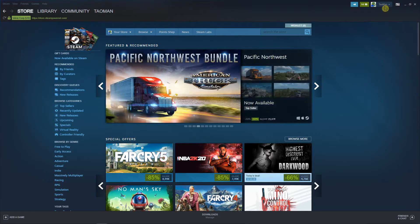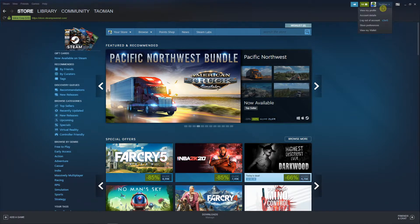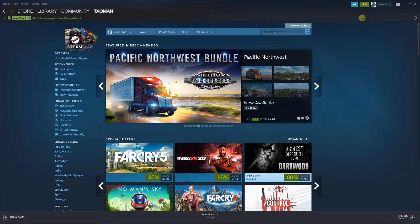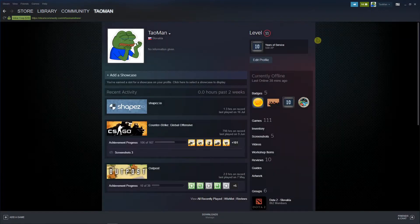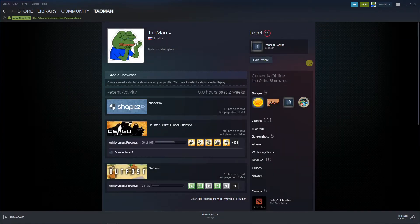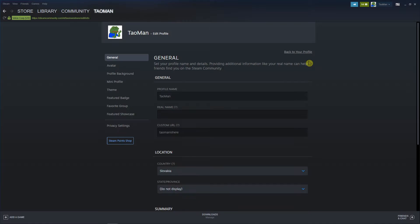Let's just go to the right upper corner to your profile, click on view my profile, and when you're here you just want to click on edit profile and now just click here to privacy settings.